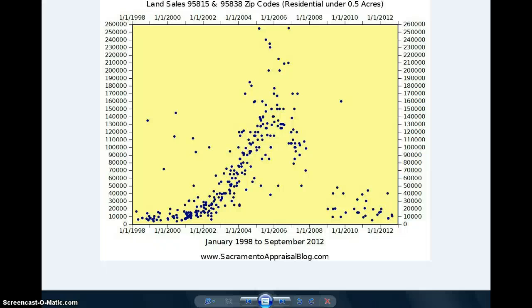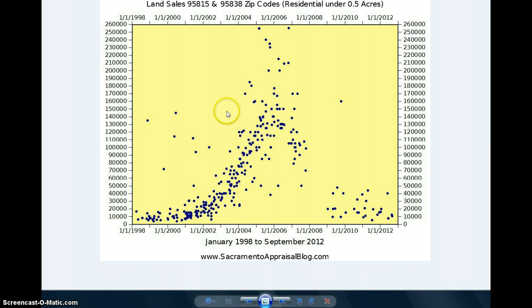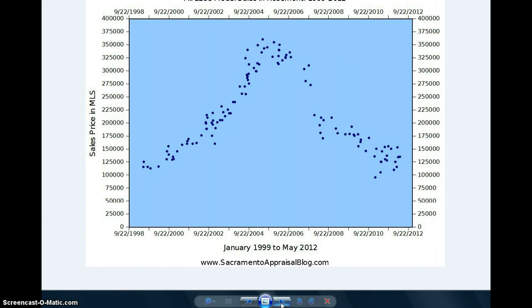Hi everyone, it's Ryan with Sacramento Appraisal Blog. Today I wanted to show you how to make a scatter graph using historical data in MLS. You could make graphs like this—all land sales in North Sacramento since 1998. Pretty astounding, huh?